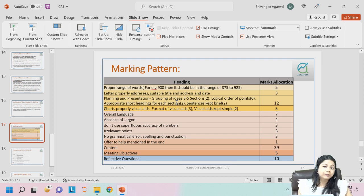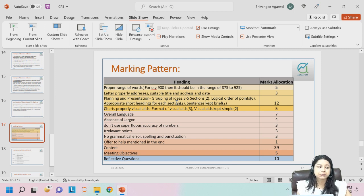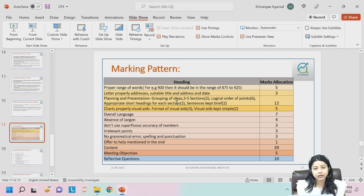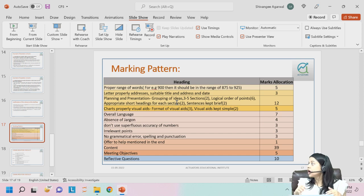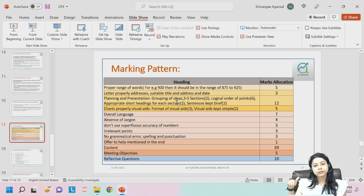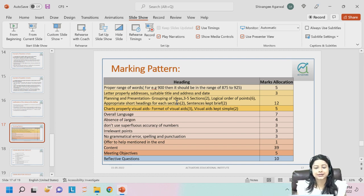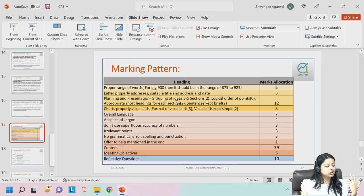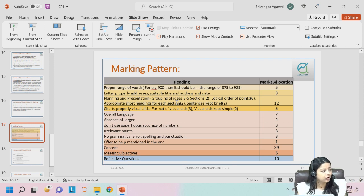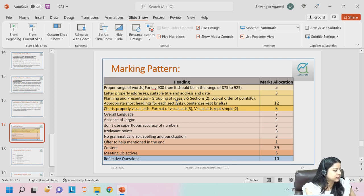Those who are not typing down their answers cannot clear the paper. So that is all about CP3. If you have any further questions you can ask, and from the coming weekend I will guide you as to how to proceed. Today I will let you know what you all have to cover, and from next Sunday we will start with our discussions.